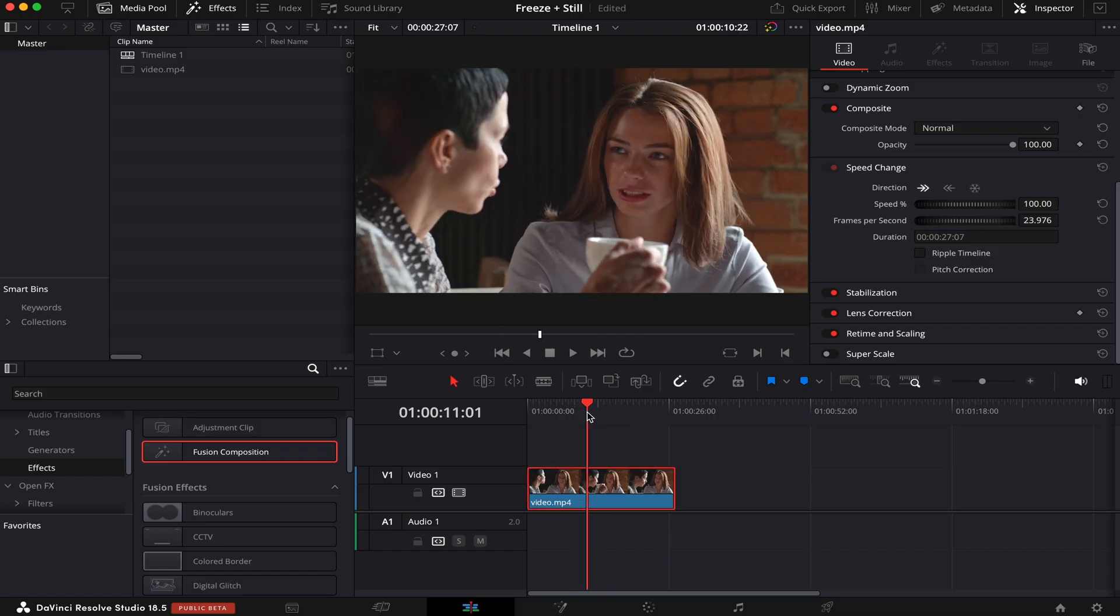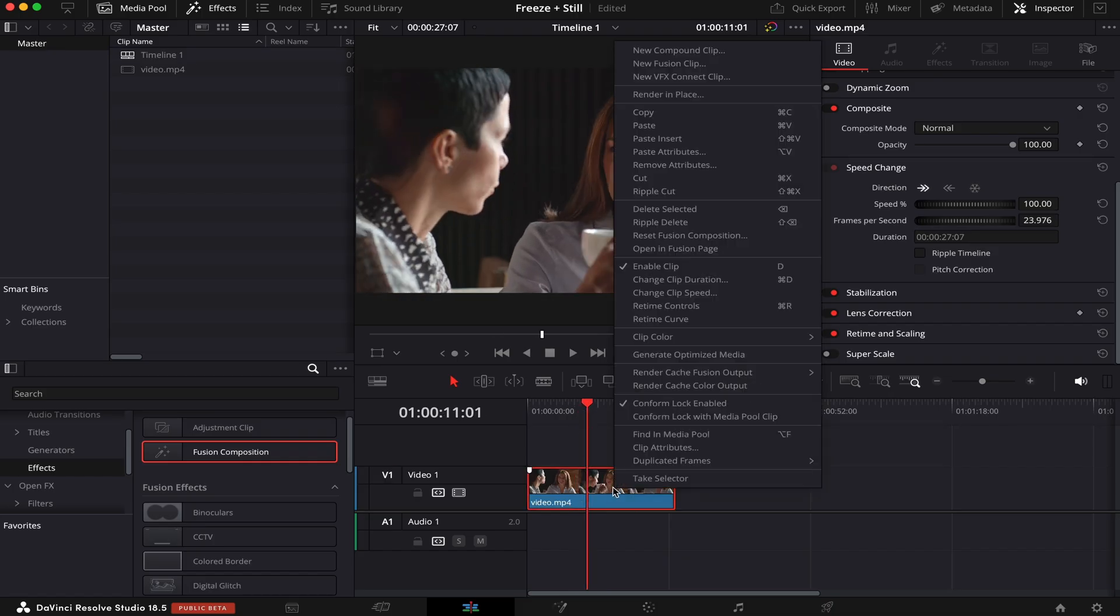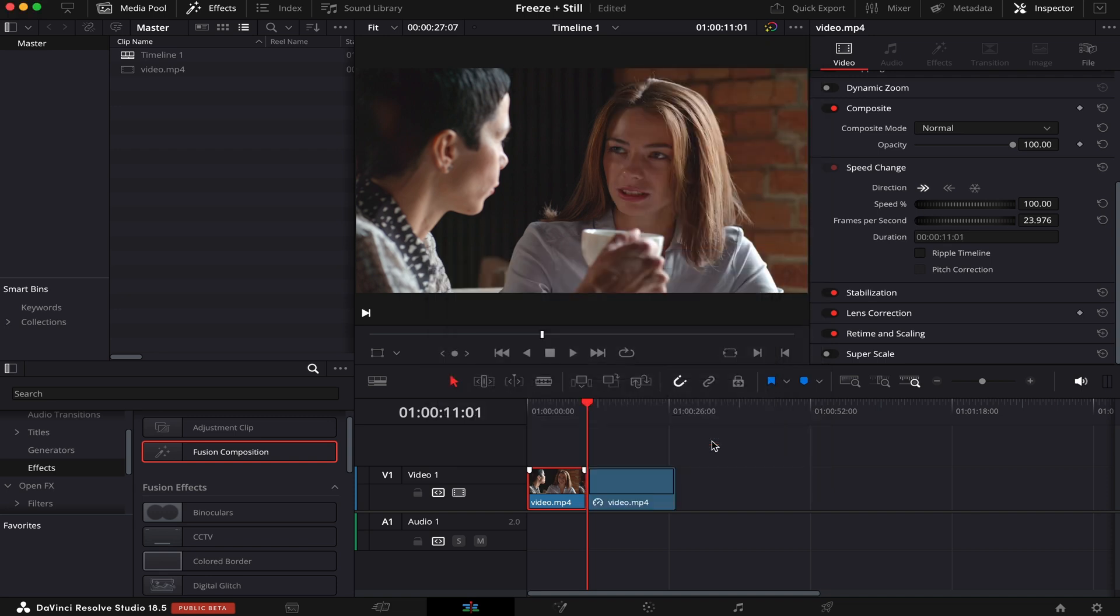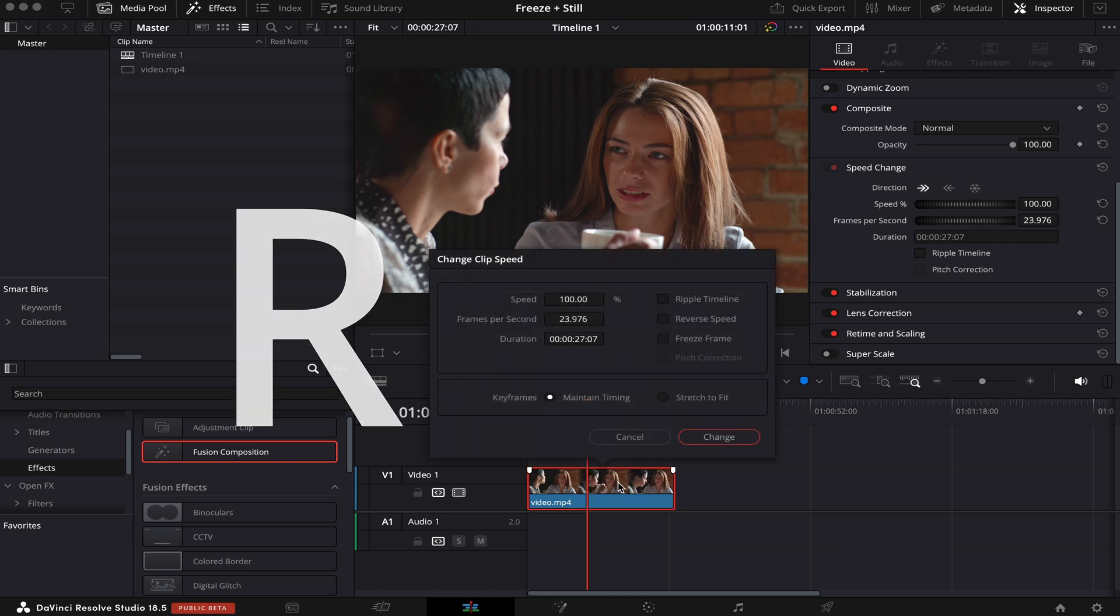We can also do that using the clip controls. So you right-click, you come to change clip speed, you click on freeze frame, and then change. This way will also cut the clip. And you can also access these controls by hitting R on the keyboard.